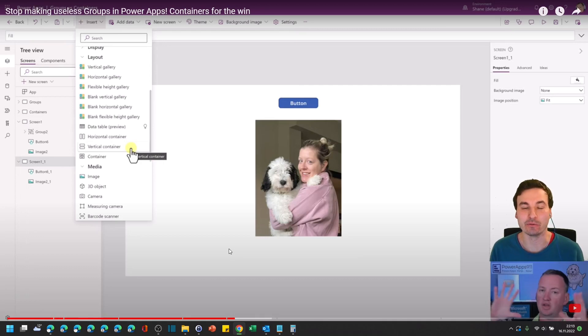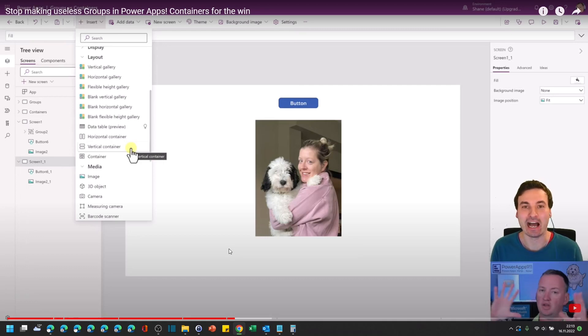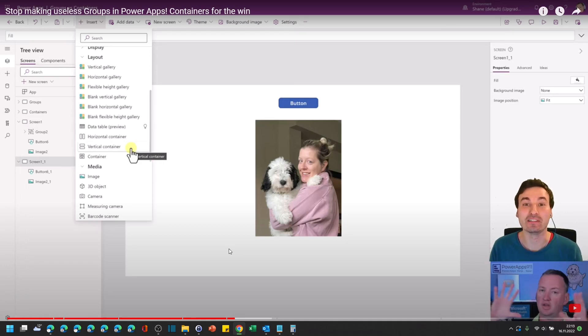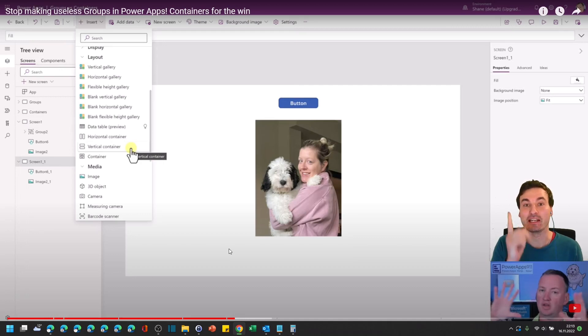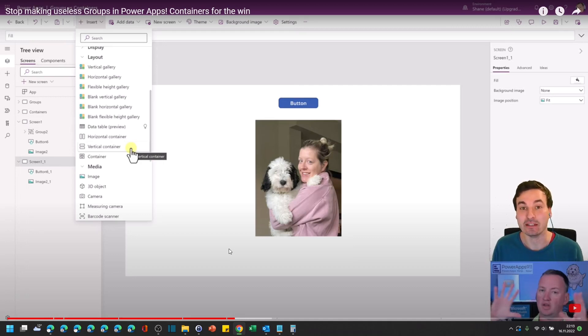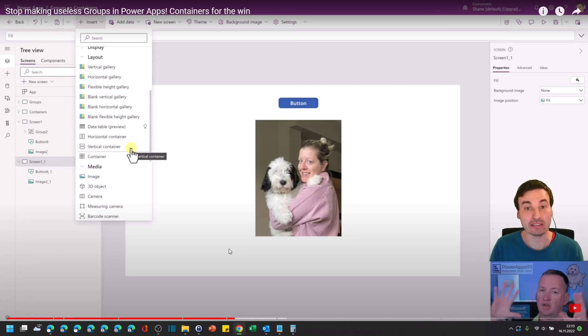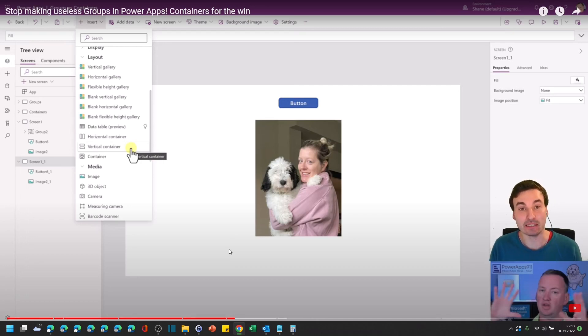And now I really began understanding how to use these containers properly. And I want to expand on this a little bit. So you should definitely go and watch this video by Shane. I'm going to link it up here.